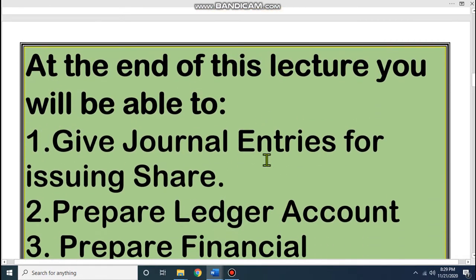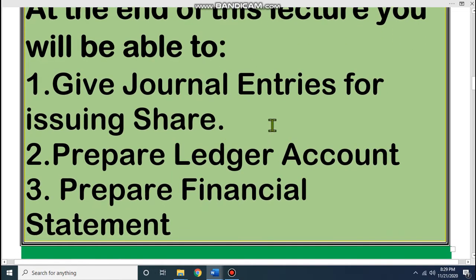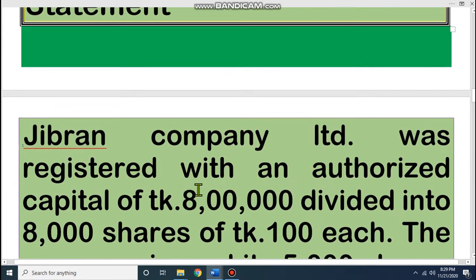Last class we discussed the formula of share issue — that means how you can issue shares. This class, practically in a math problem, we will apply those formulas. At first we will give journal entries for issuing shares, then we will prepare a ledger account, then we will prepare a financial statement. Let's see an example.